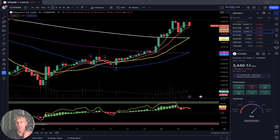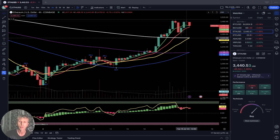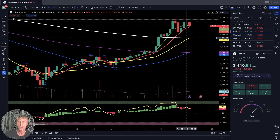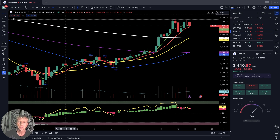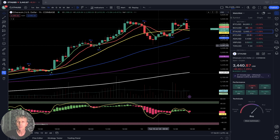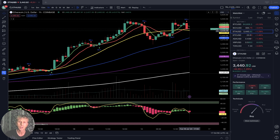On the four-hour time frame, it looks like it's forming a top. But at the same time, SMA 20 has a bullish crossover over SMA 200 — that is a powerful bullish setup. On the one-hour time frame, sell signal: SMA 5, 10, and bars are still above SMA 20 — still bullish territory.